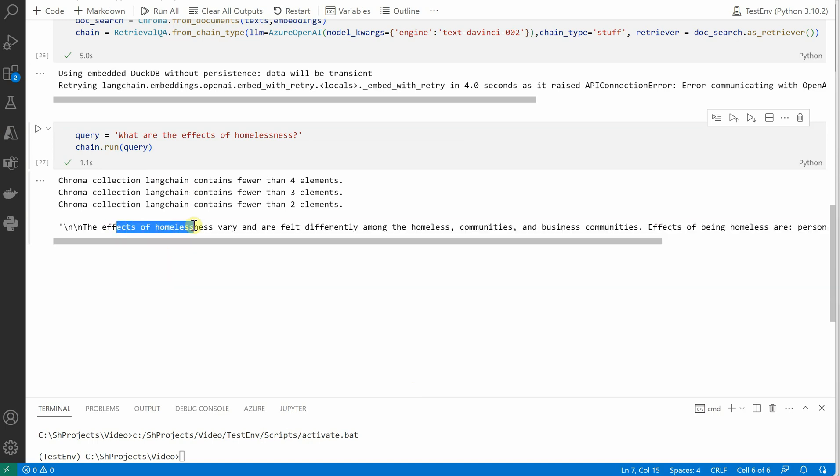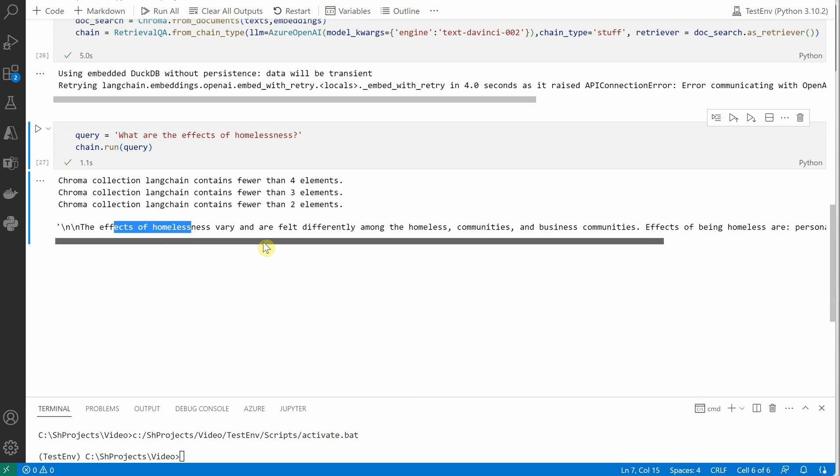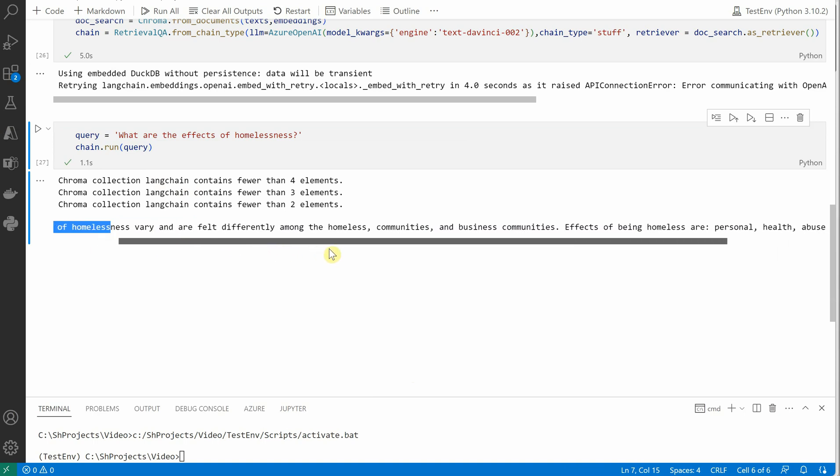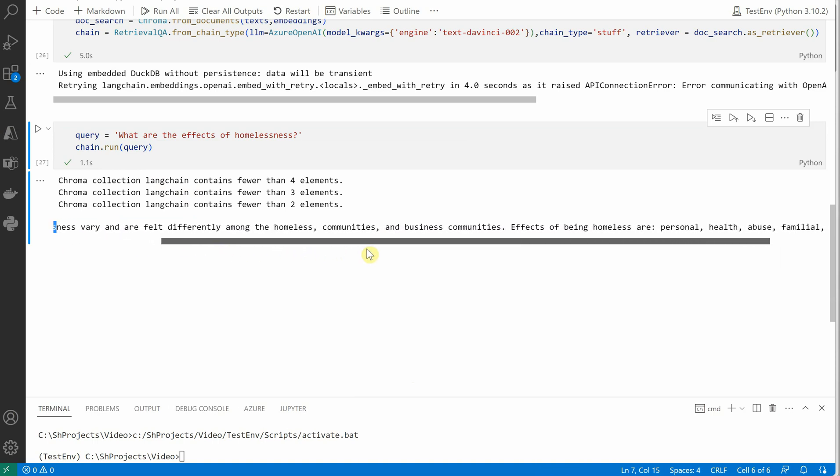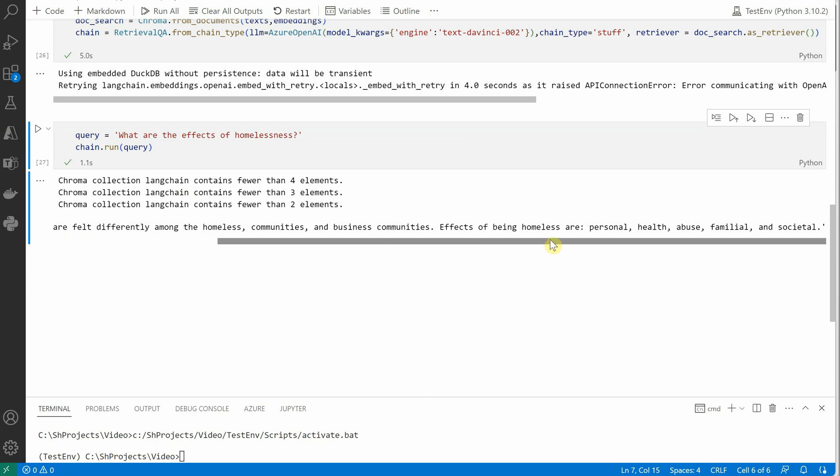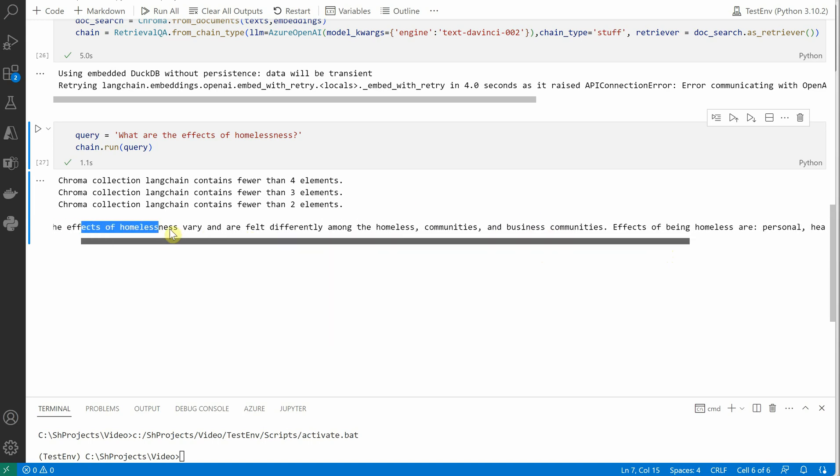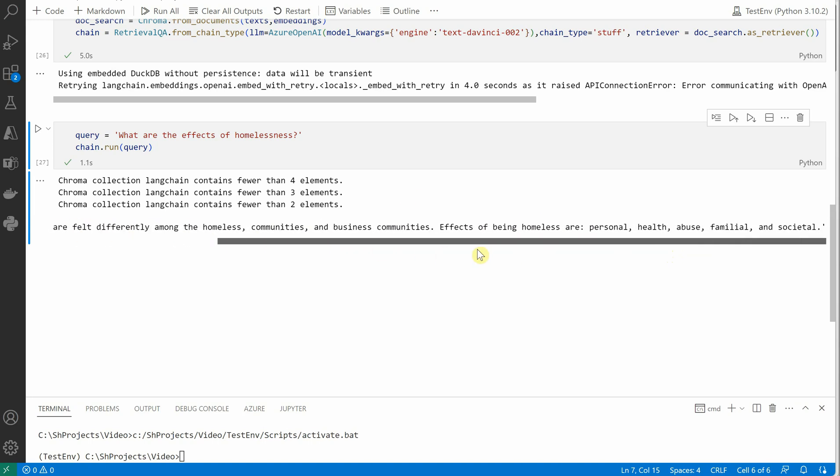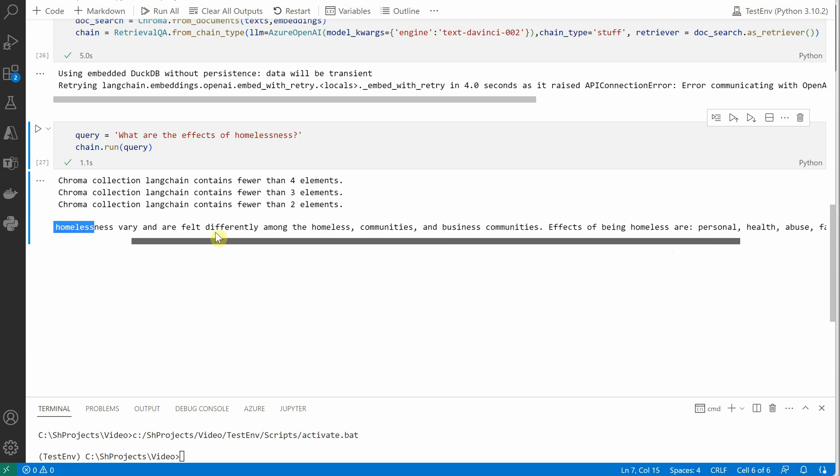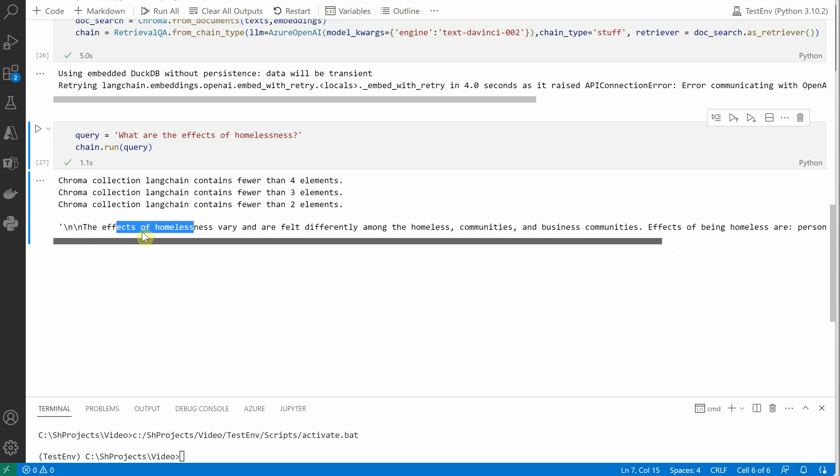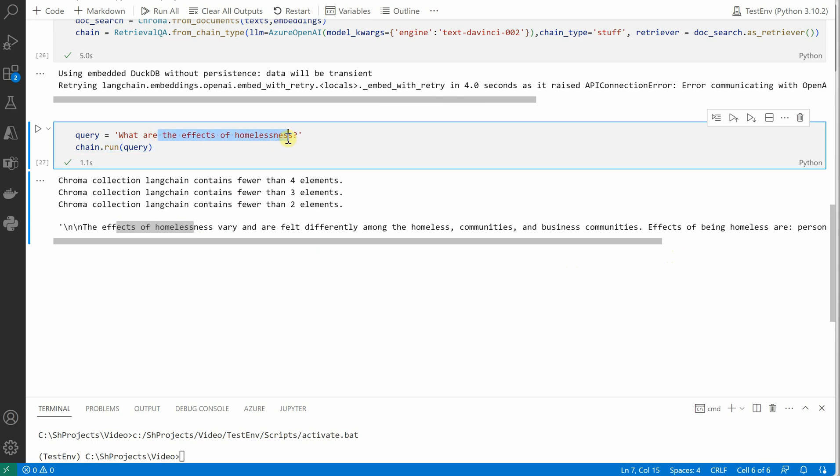The effects of homelessness vary and are felt differently among the homeless communities and business communities. Effects of being homeless are personal health abuse, familial, and societal. So these are a few lines, I would say a few sentences which are constructed out of our documents. So whatever the question you are asking, you will get the response from your own documents.